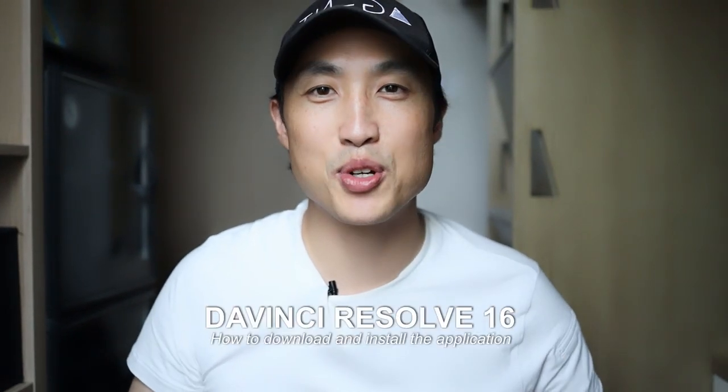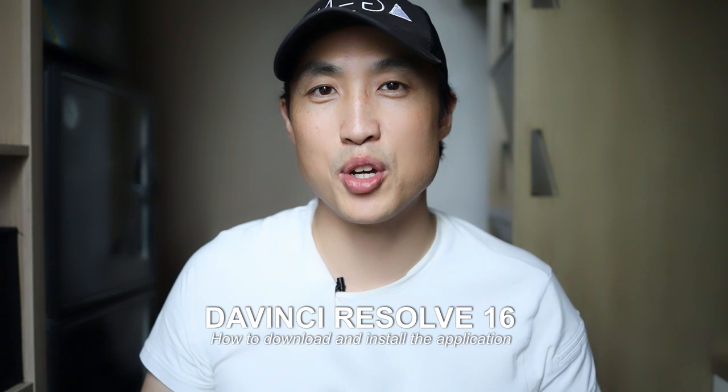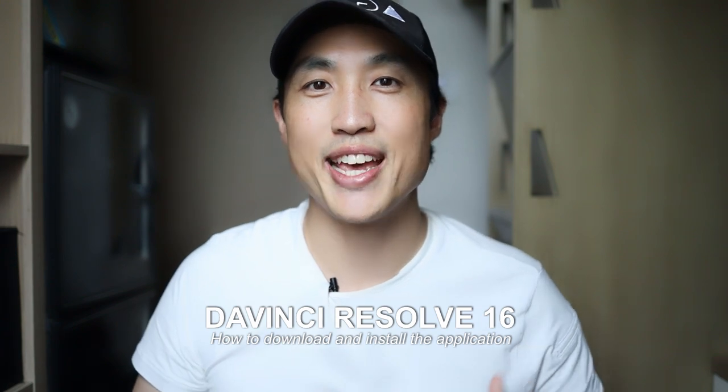What's up everybody? Darateng here. Alright, so this video is about how to download and install DaVinci Resolve so you can edit.